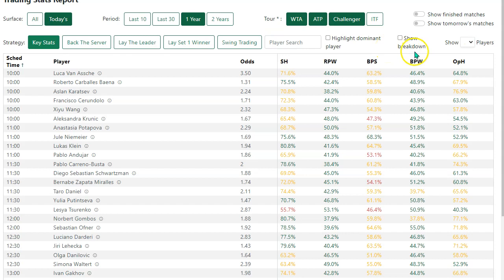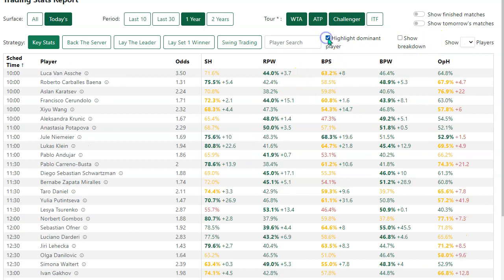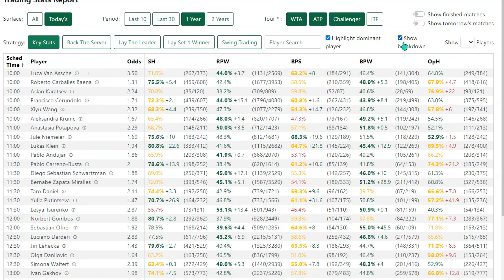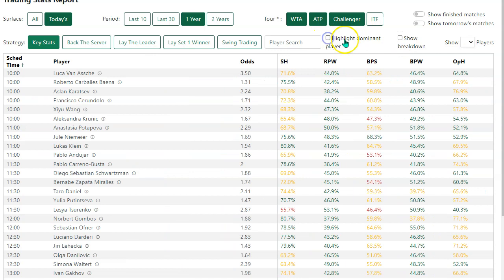Actually we've done two things. The first one is we have removed the clutter on the page. Previously this would have been what greeted you, which for the uninitiated is a little bit overwhelming. Now when you go to this page you'll see a much cleaner look and you can navigate the data on there a bit easier. This is the Trading Stats Report.